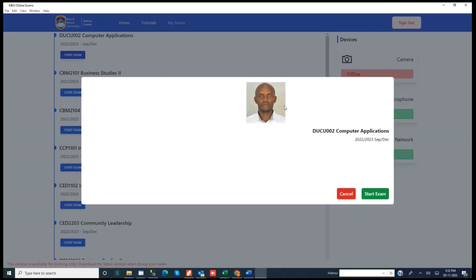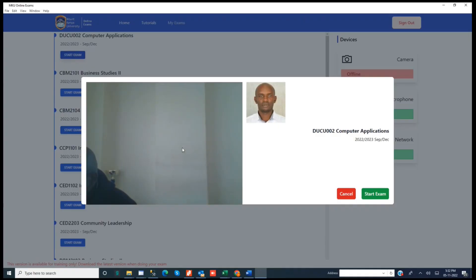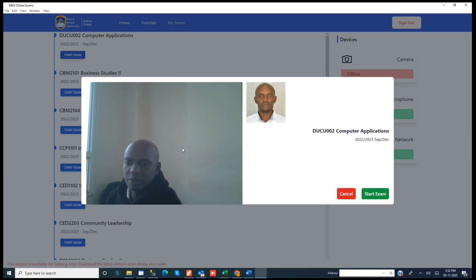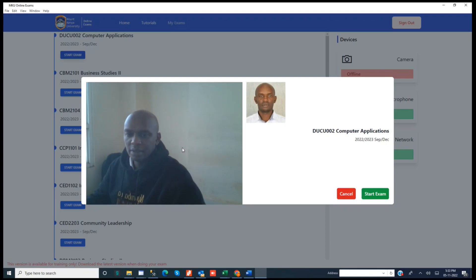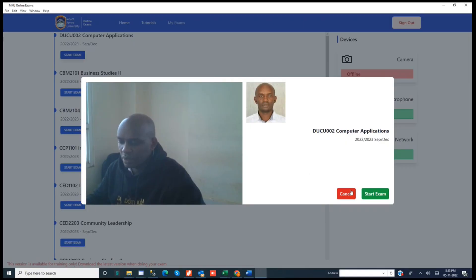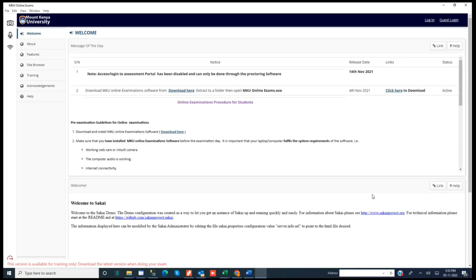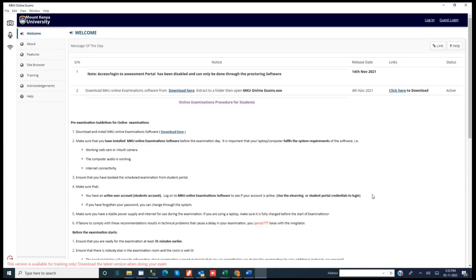You can click 'Start', and it will bring your details and take your photo. At this point, make sure the camera is set up properly, and then you start the exam. Once you start the exam, it will log you into the e-learning platform and take you to tests and quizzes, or you can just click the exam and start. That's how you do the installation and that's how you access the system.